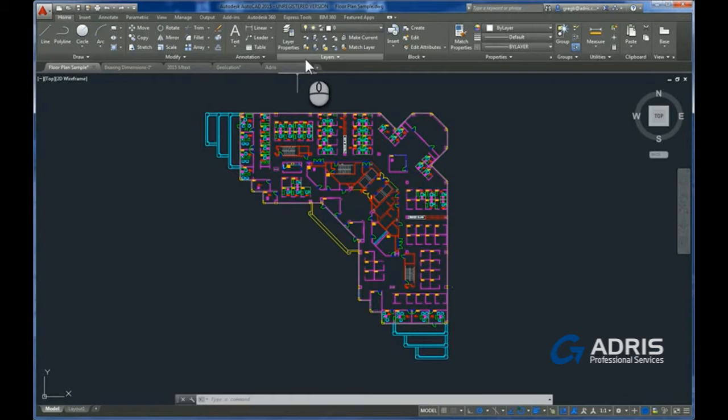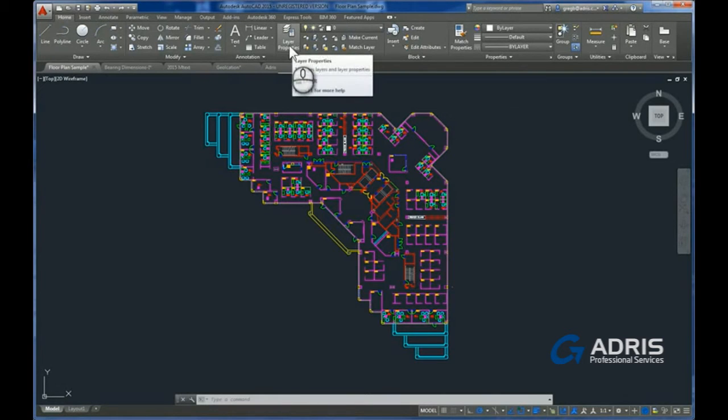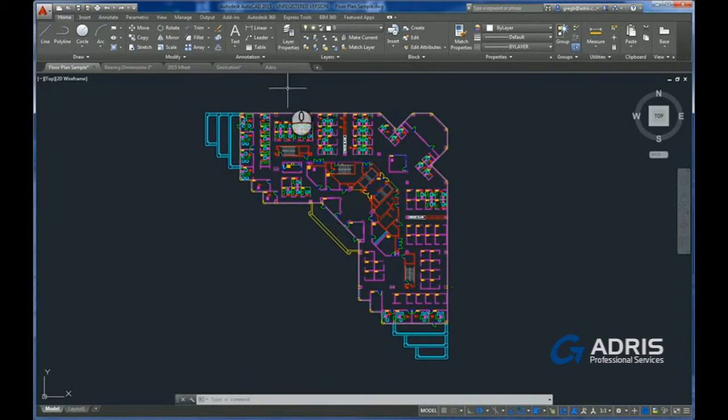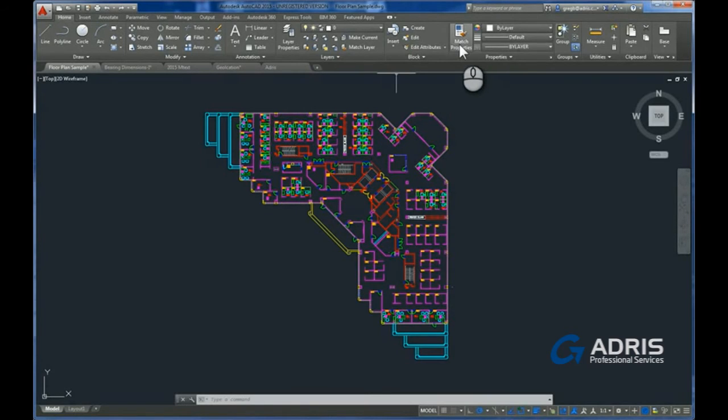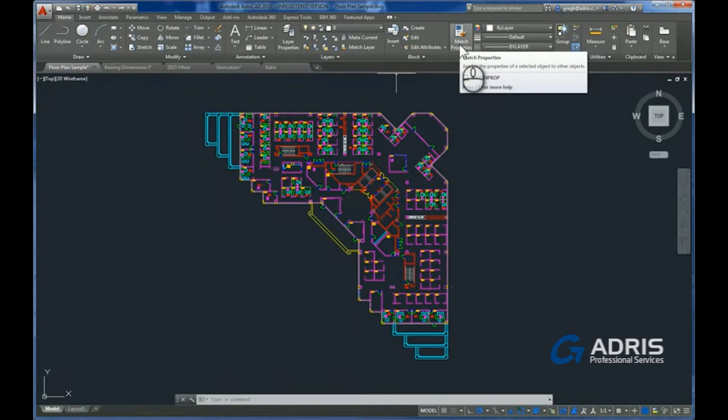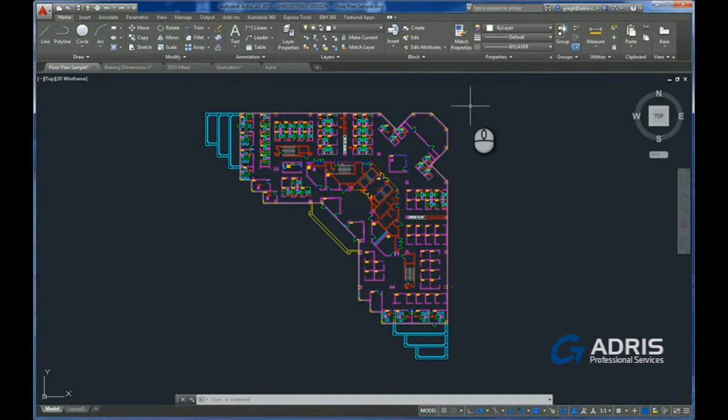For example, if we take a look in the layers panel, the layers property manager is now a nice large button which makes it easy to get to. Similarly, the make current and match layer icons have been made clearer and easier to find, and even our old favorite match properties is now a nice large icon, making it very easy to see.